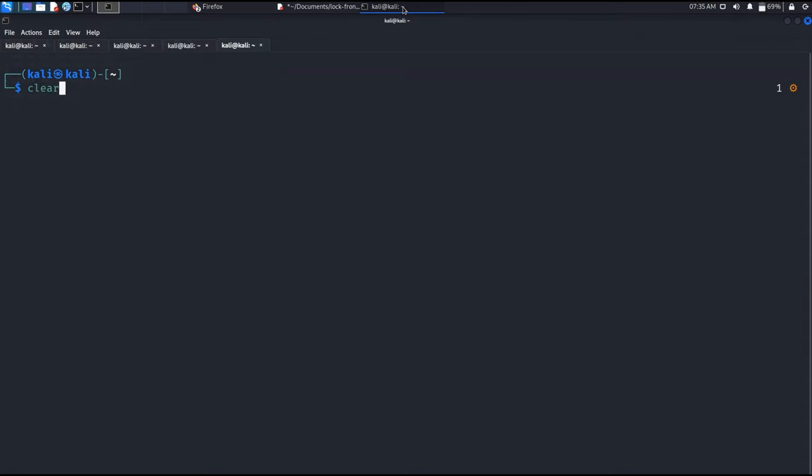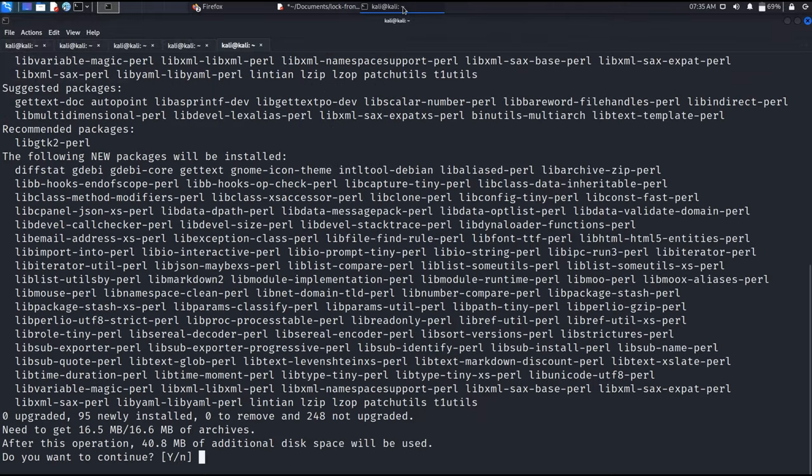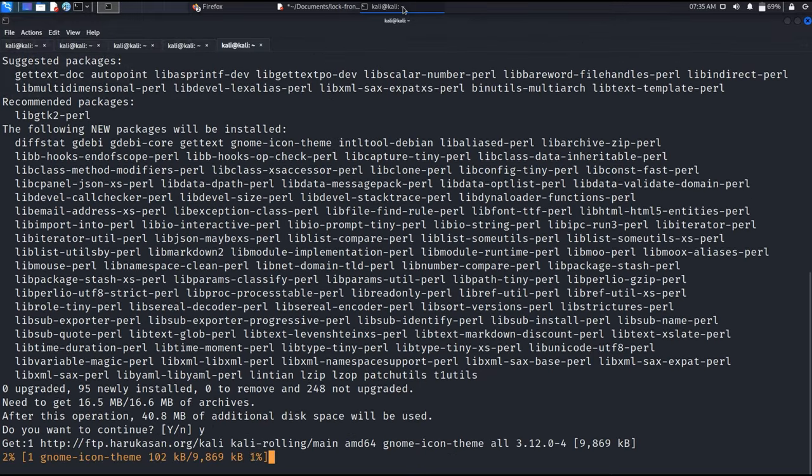Now you have to run that command again. The package which you are going to install, it will be installed without any problem.